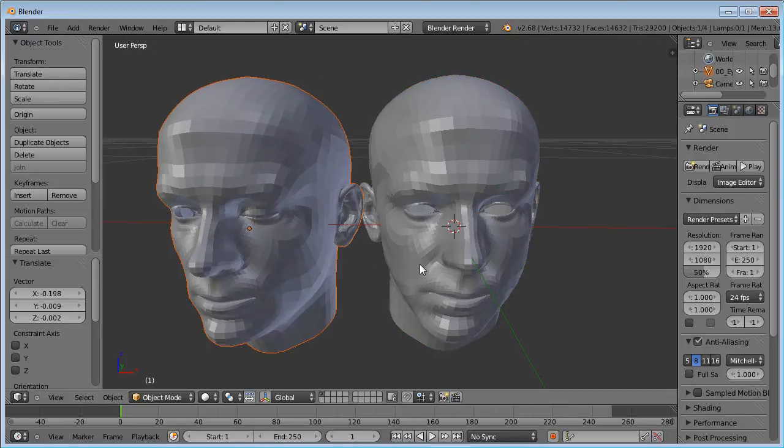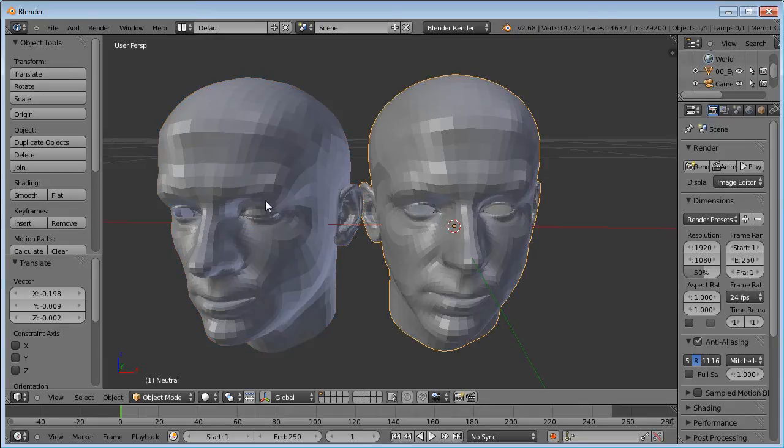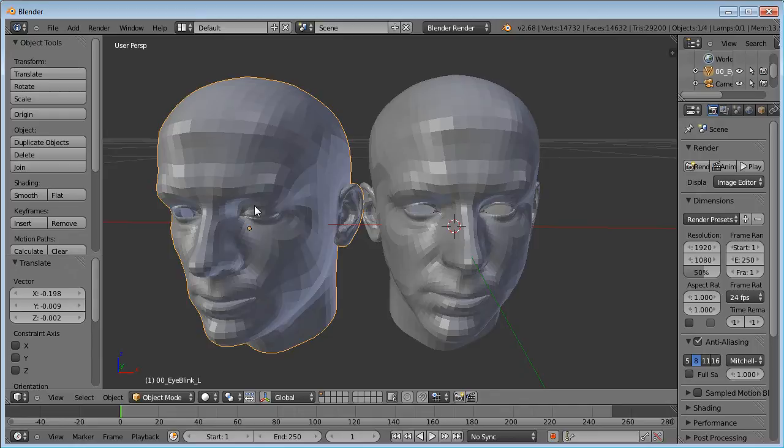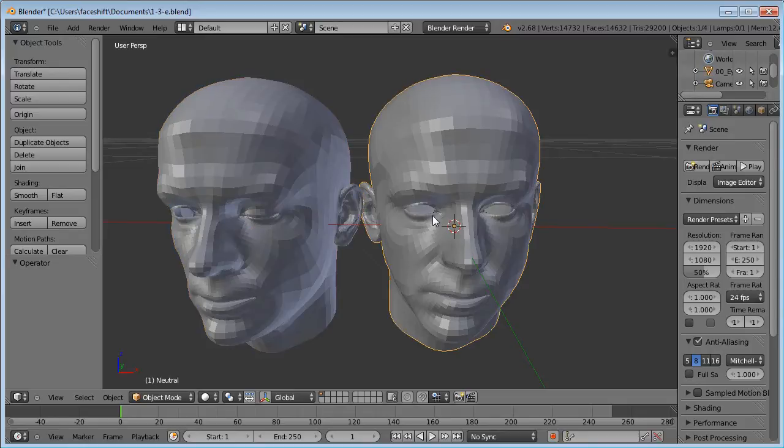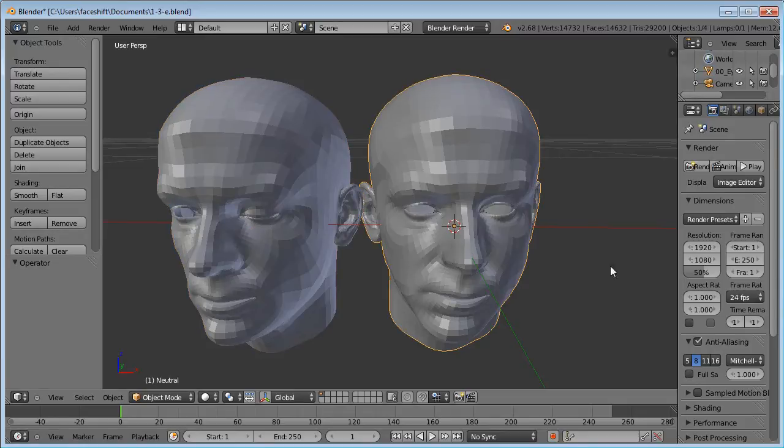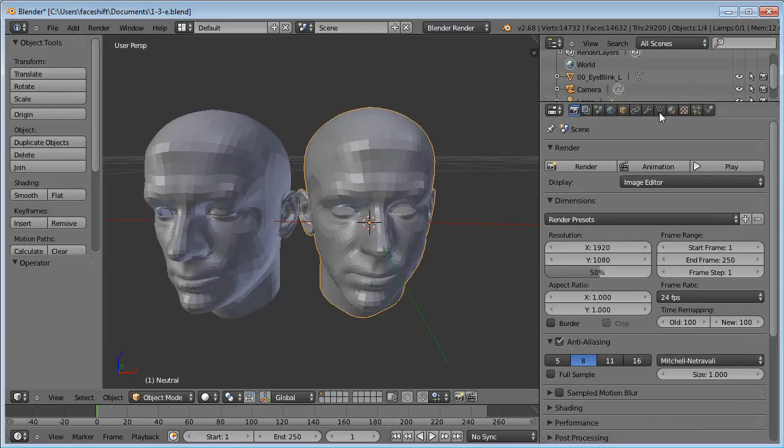And now I have two meshes, one for the neutral shape and one for the first blend shape with this closed eye. Now we can combine these shapes.